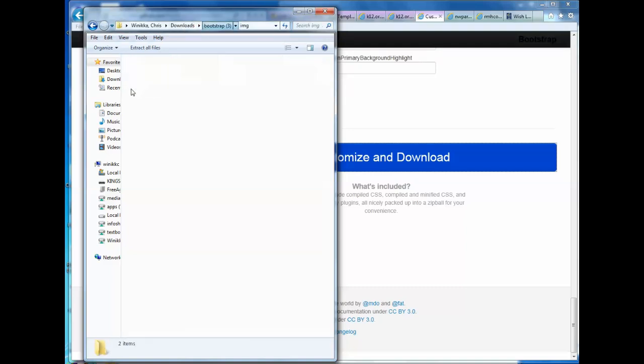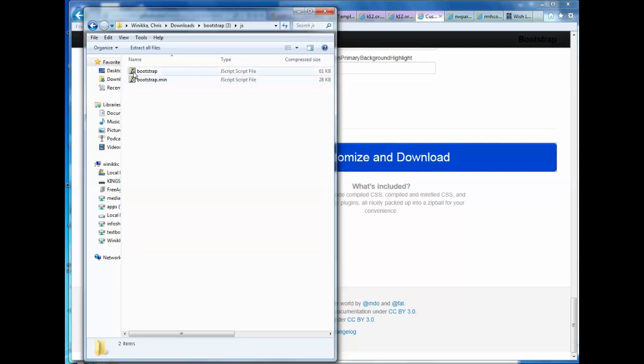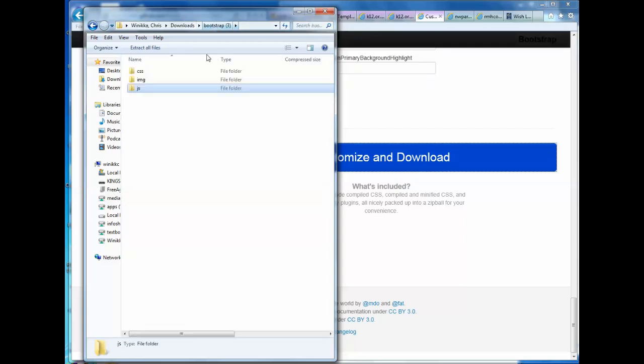And the last part is JavaScript and this has the Bootstrap. This includes jQuery and other items that you can use to make a very powerful website. Basically you want to extract those three folders and you can put them into any website project folder you currently have or you can create a new folder which is what I'm going to do.